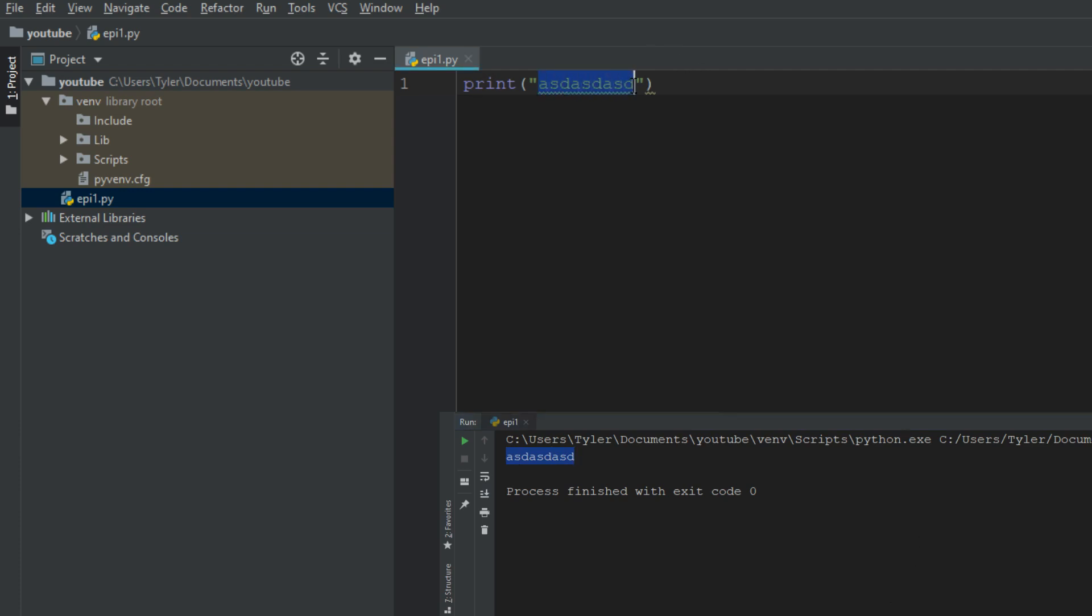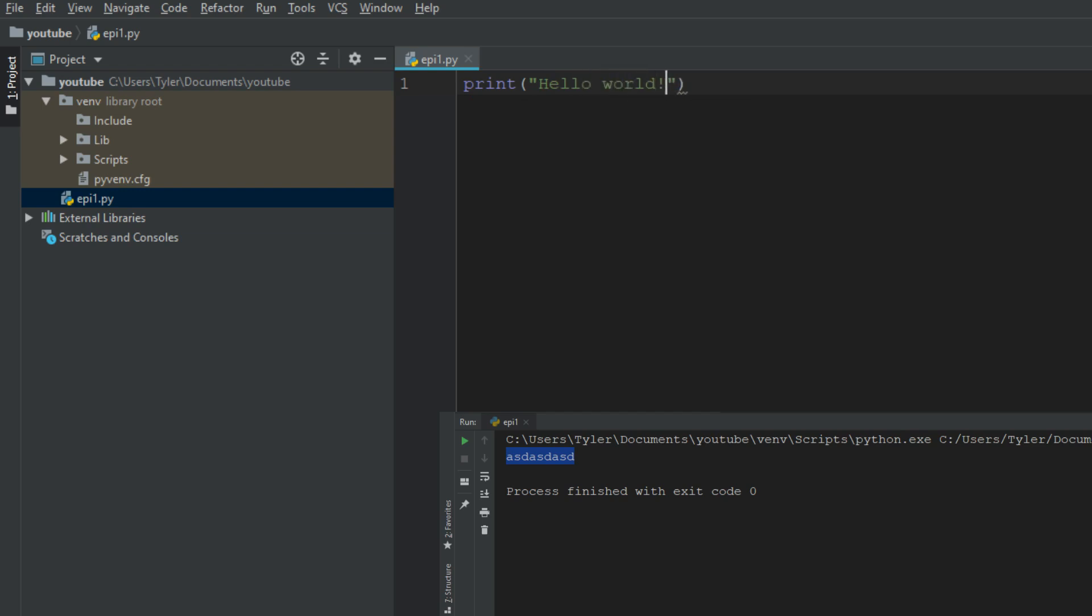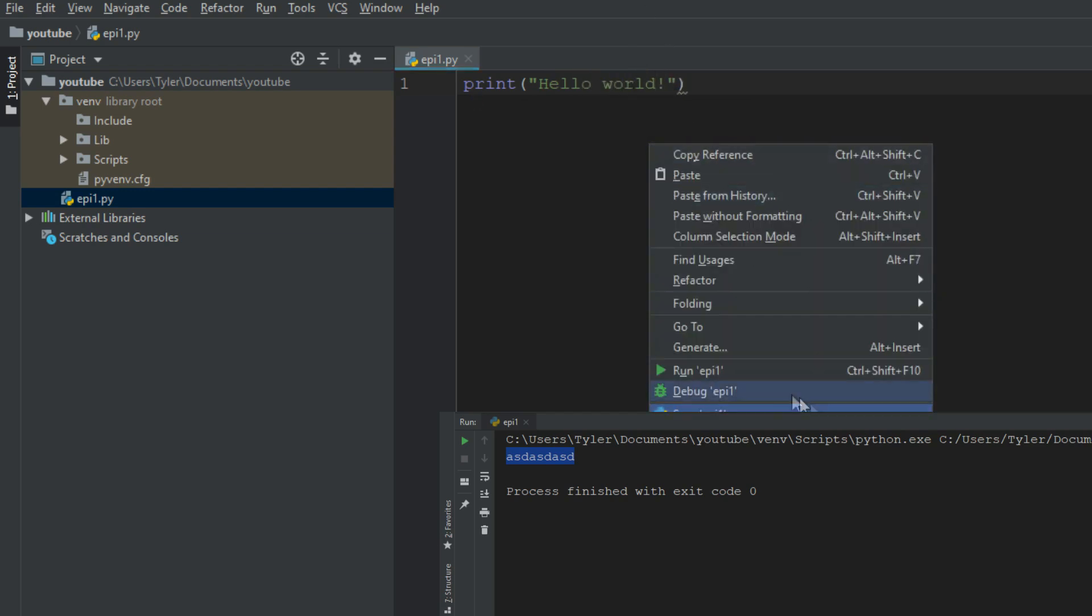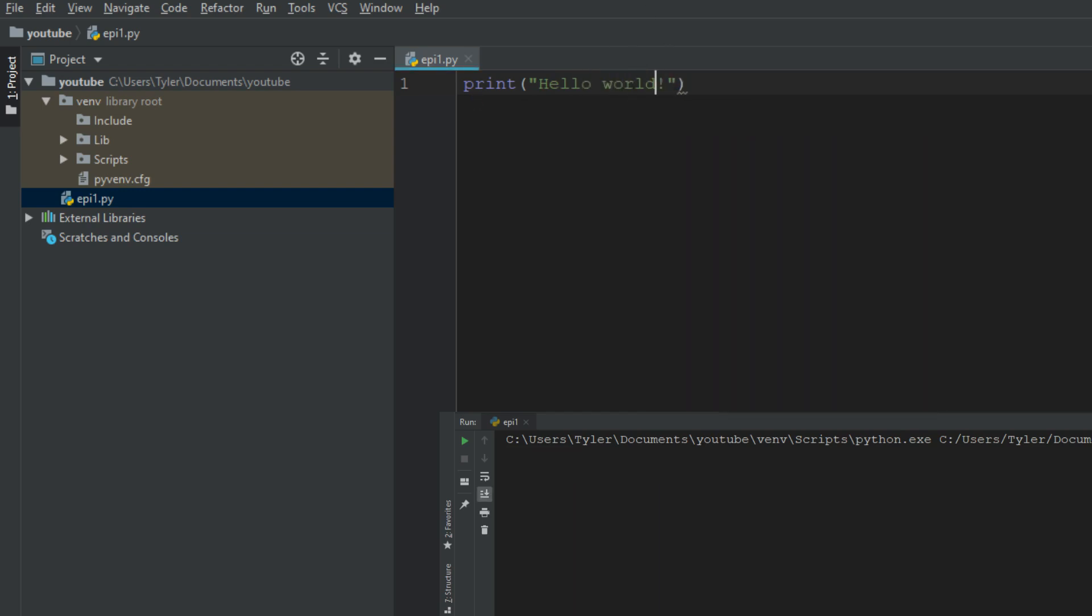We're also going to do, because it wouldn't be a coding video if I didn't do it, we're going to print Hello World. It's the very first thing that you'll do. You want to hit run, and it will print out Hello World for us.